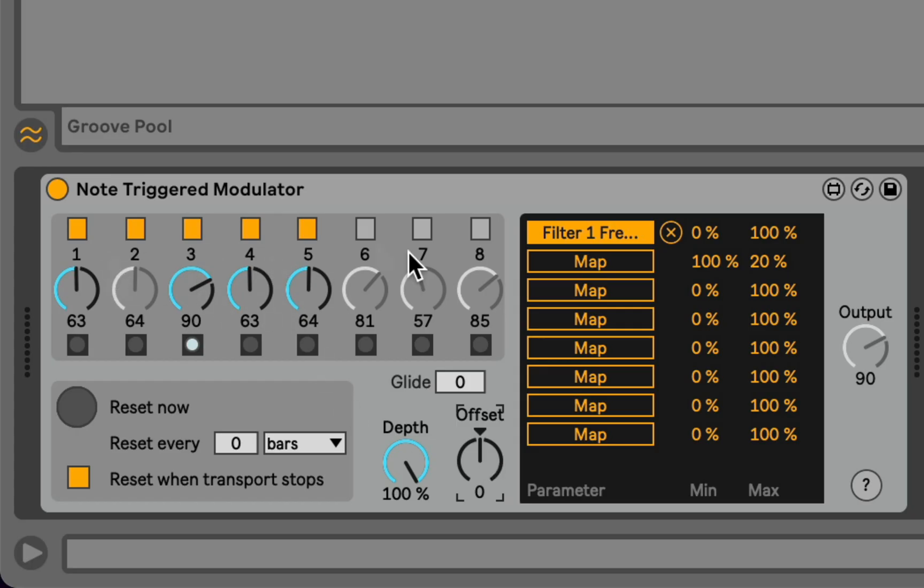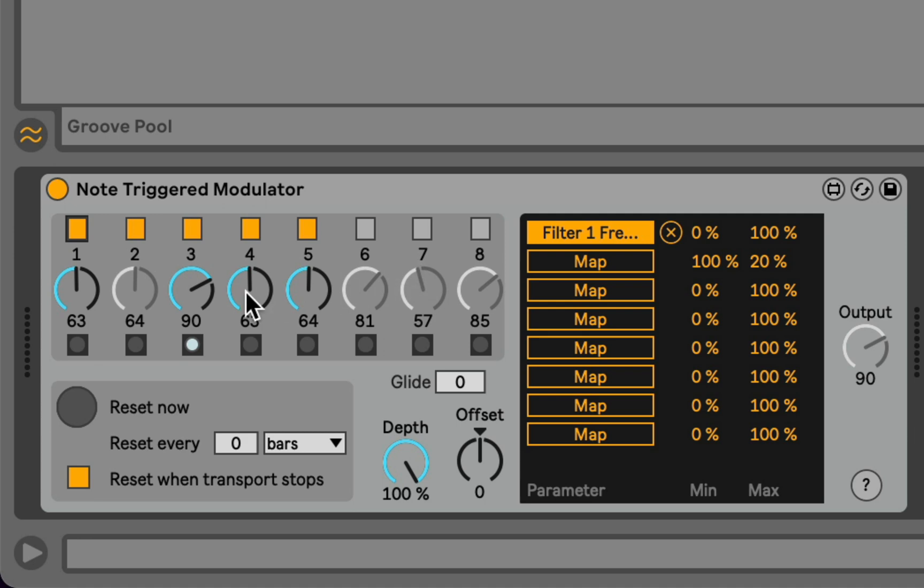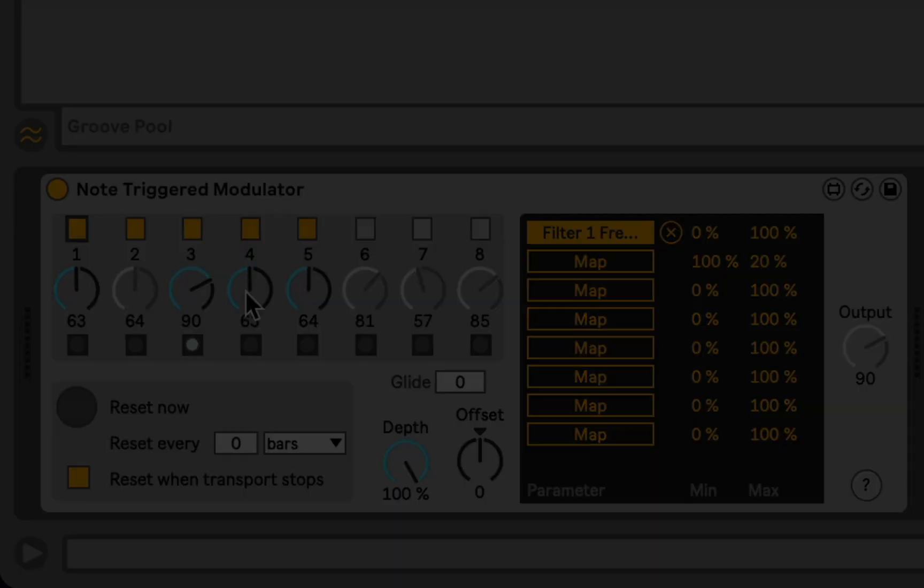And of course, all of these controls, the on and off controls, the overall depth and offset, and each of the individual controls for the modulation steps itself can be automated or MIDI mapped. So I hope you find this device interesting, and I'd love to hear what you do with it.